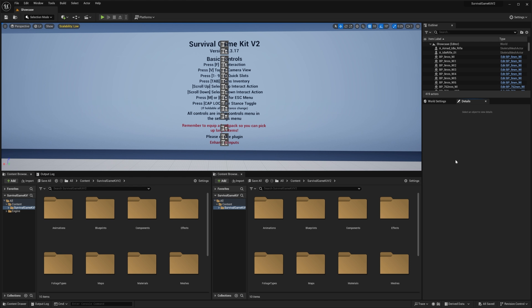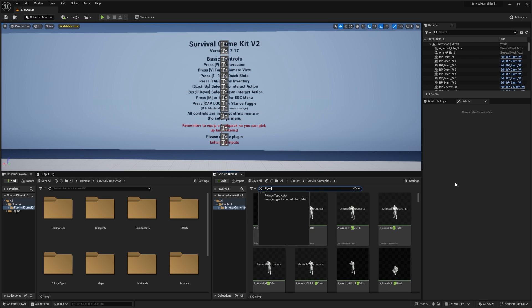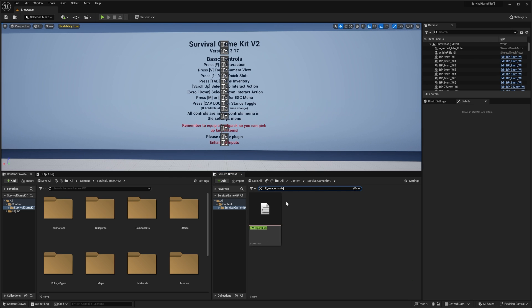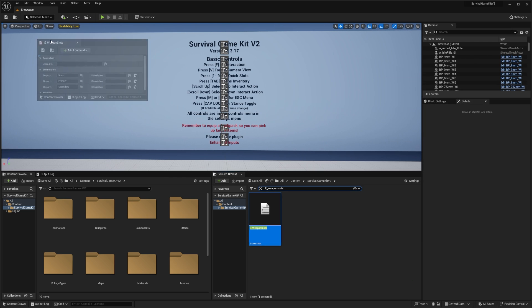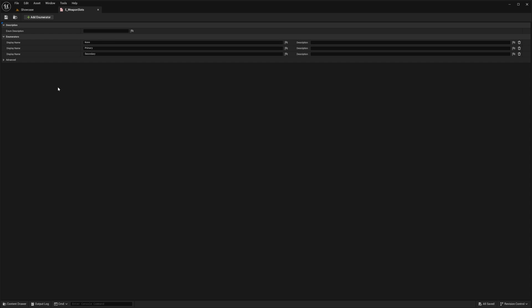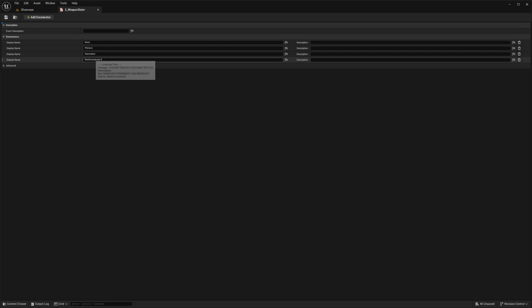In this video I'm going to be showing you how to add new weapon slots to Survival Game Kit v2. To get started, search for 'E_WeaponSlots' in the content browser, open that up, and click 'Add Enumerator'. Once that pops up, you can change the name to 'Third' or whatever you like.